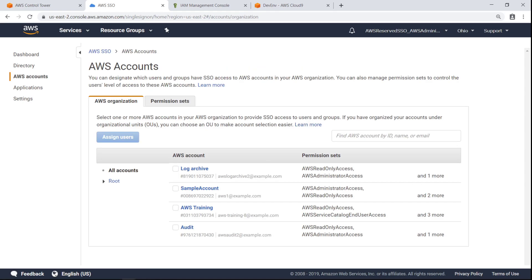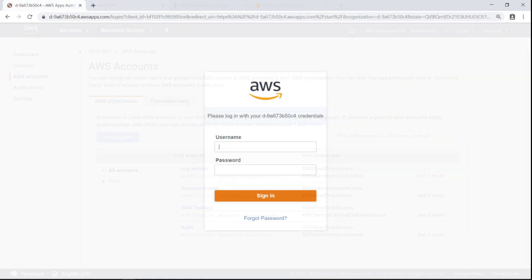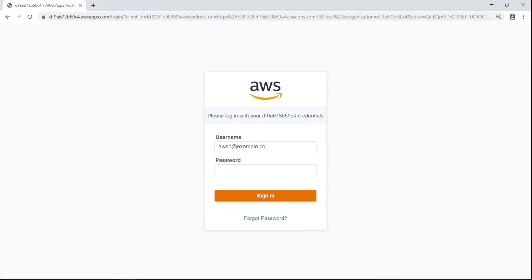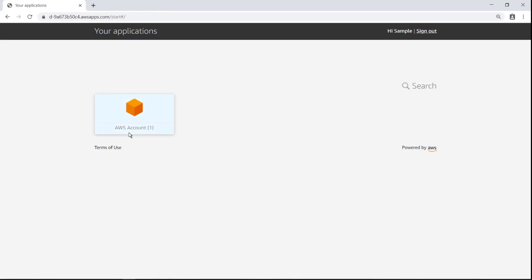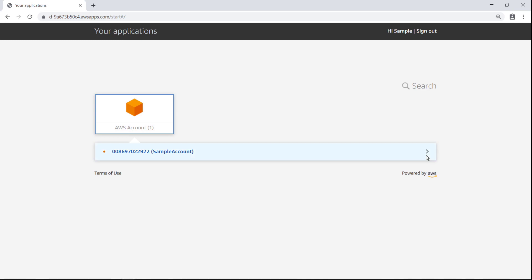This account is also listed correctly in AWS Single Sign-On. Now let's sign in to the new account to verify it has been configured correctly.